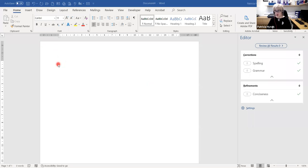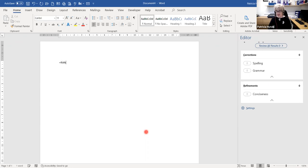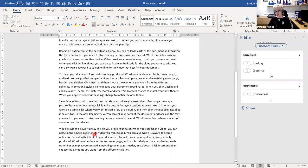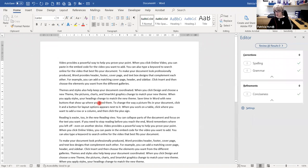I'm going to key in a code in Microsoft Word in a new blank document. Type equals, then RAND — short for random — open bracket, and I'm going to use the number 6 comma 6, close bracket. The first 6 means 6 sentences and the second 6 means 6 paragraphs. Press the Enter key and watch what happens. That's a built-in code on your computer that will generate text in Microsoft Word.